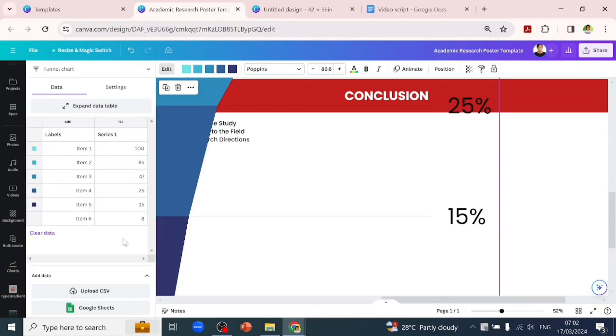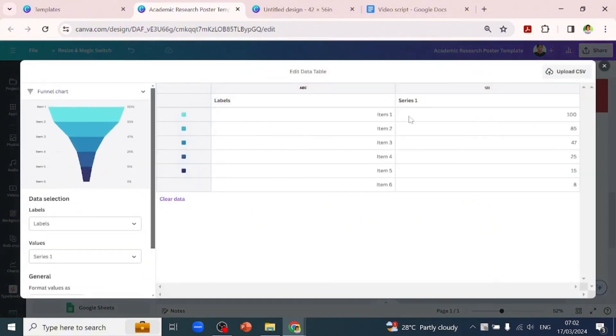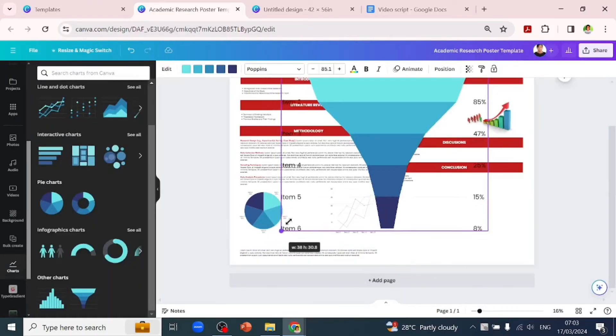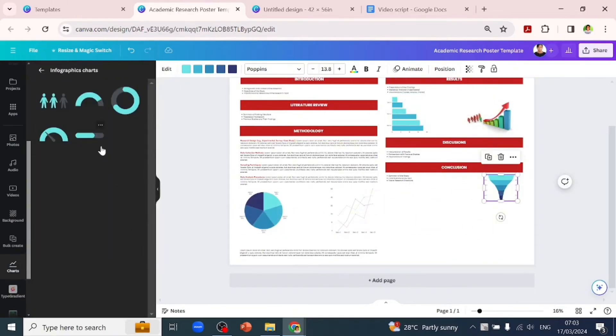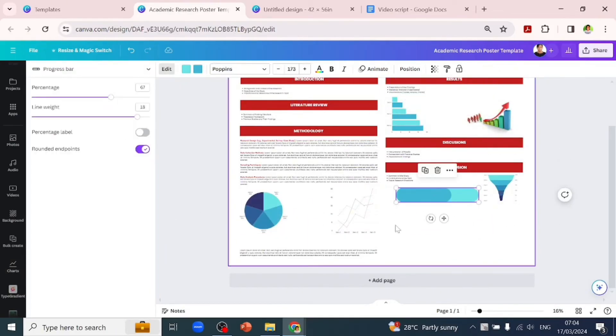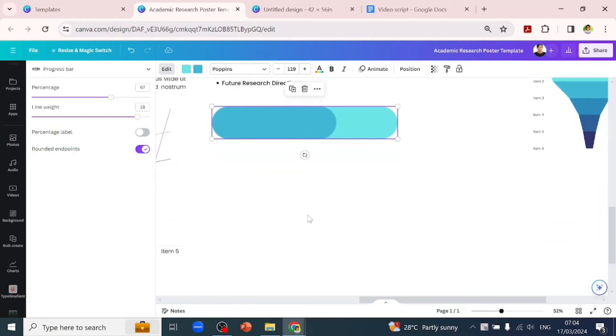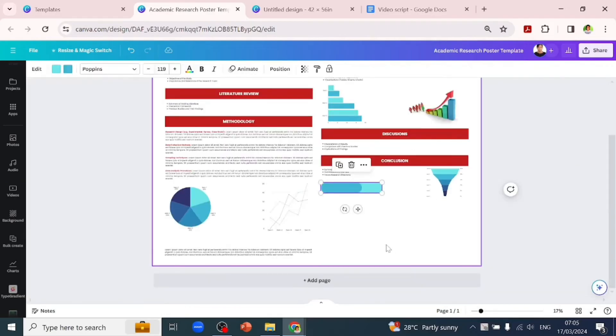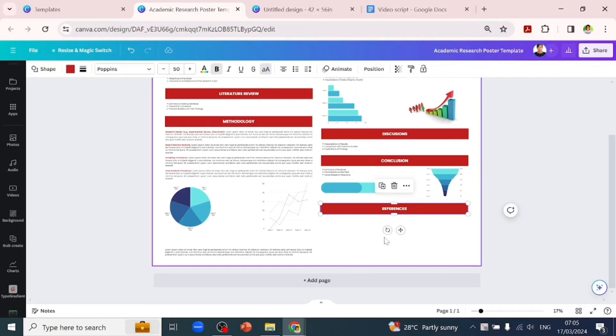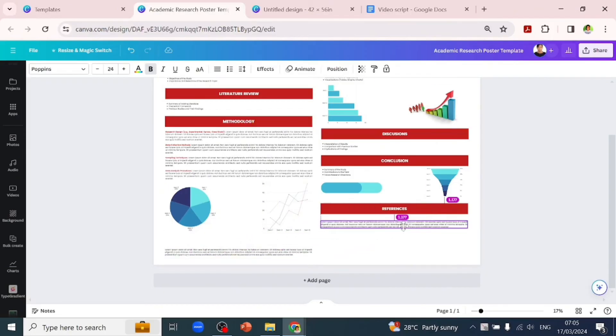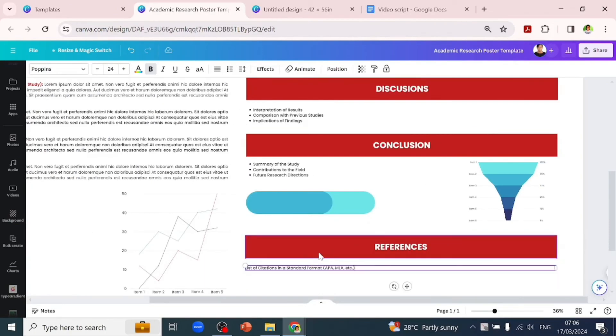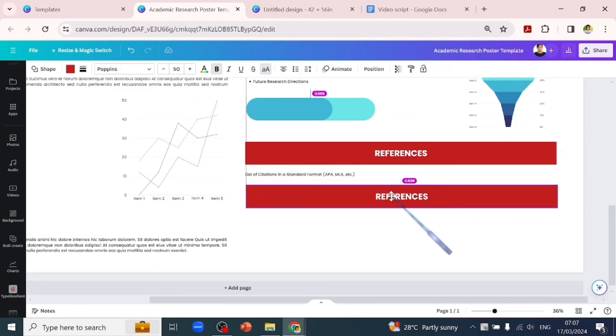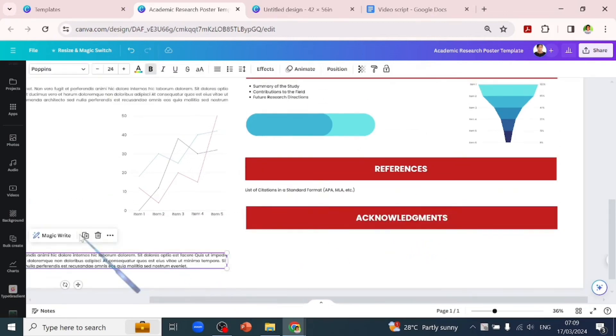This is also customizable by expanding the data panel and inputting your data, or uploading a CSV file - whichever works for you. Make your presentation as interactive as possible. We'll add a progress bar to show the progress of your future findings, where you are now, and where you want to be. The next subheading is 'References,' where you list your citations in a standard format. You might also add an 'Acknowledgements' subheading to acknowledge everyone who contributed to the research.